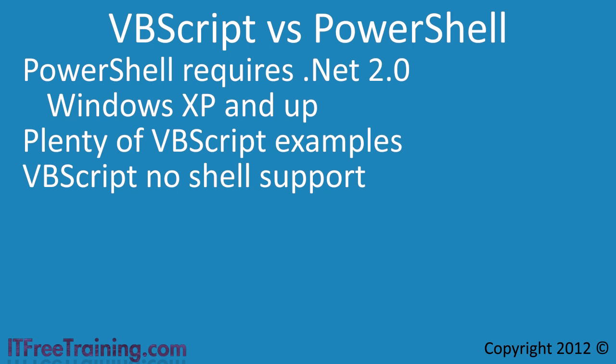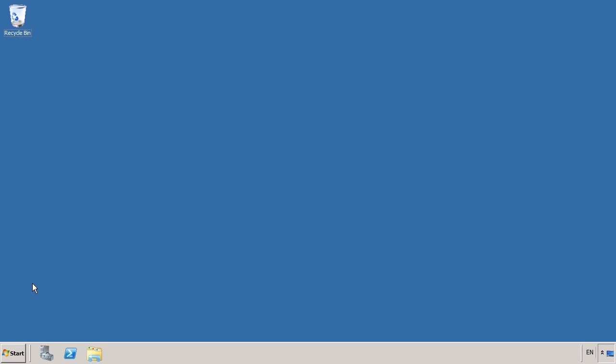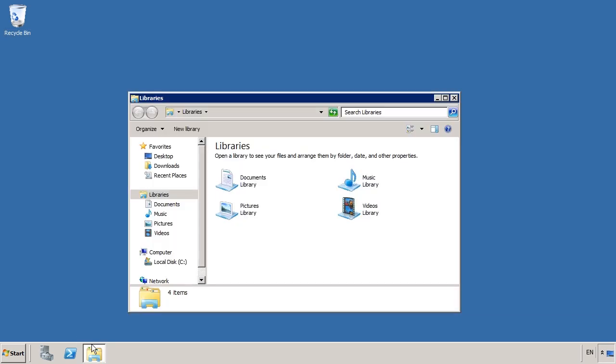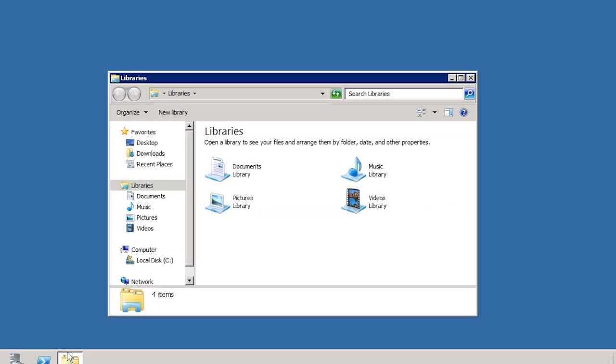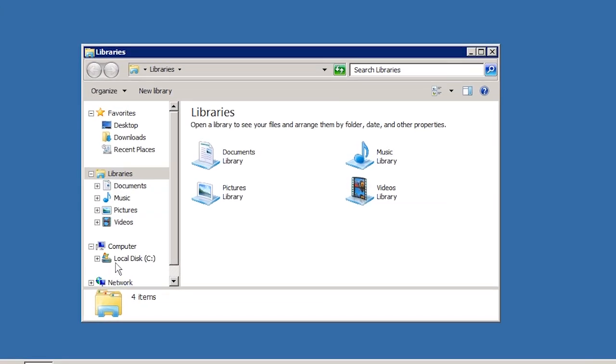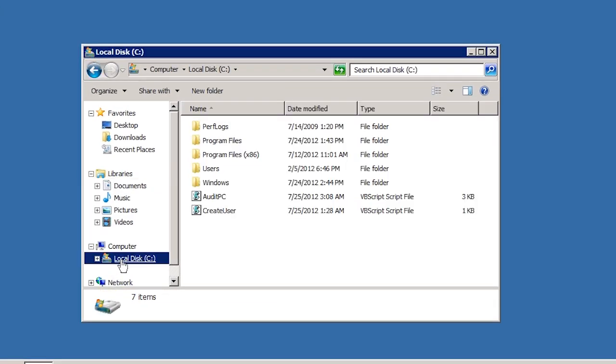I will now change to my Windows server to show you some examples of VBScripts. On this computer I have created two scripts to give you an example of what you can achieve with VBScripts. For the Active Directory exam, you are not expected to be able to create scripts, just have a basic understanding of their functionality, in particular how to create and manage objects in Active Directory. I will now open Windows Explorer to show you two scripts that I have placed in the C drive.